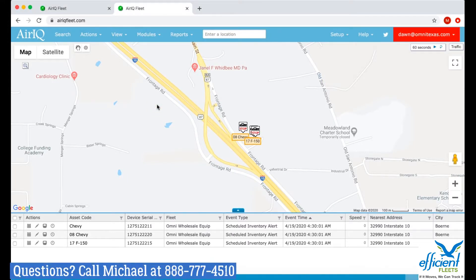Hey everyone, this is Michael with EfficientFleets. In this video I'm going to show you how to set up a preventative maintenance schedule for a vehicle or equipment in your AirIQ account. This is one of the most popular features in AirIQ. I get lots of requests on how to set one up, so I thought I'd create this video to make it easy for you guys.